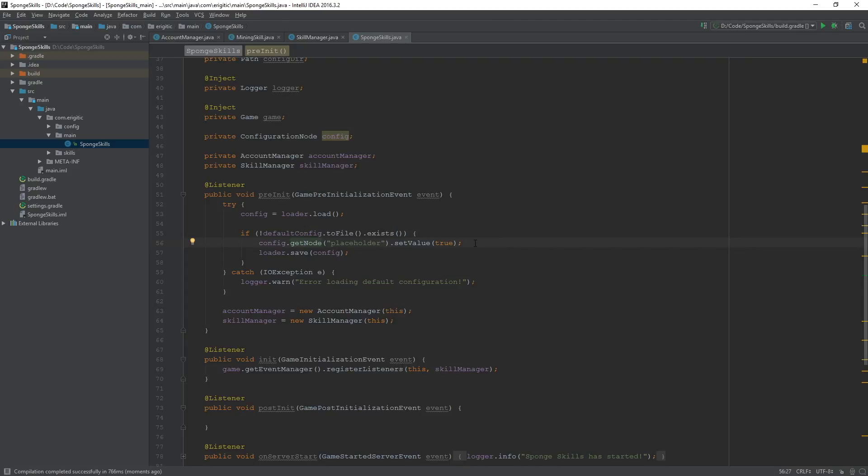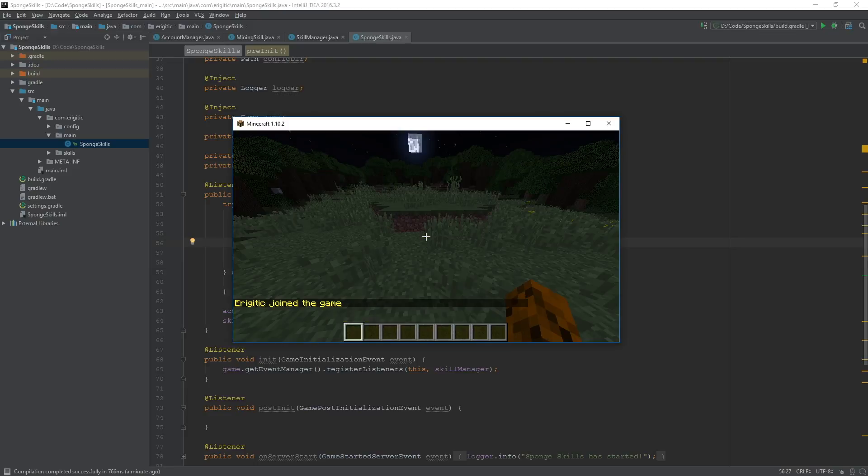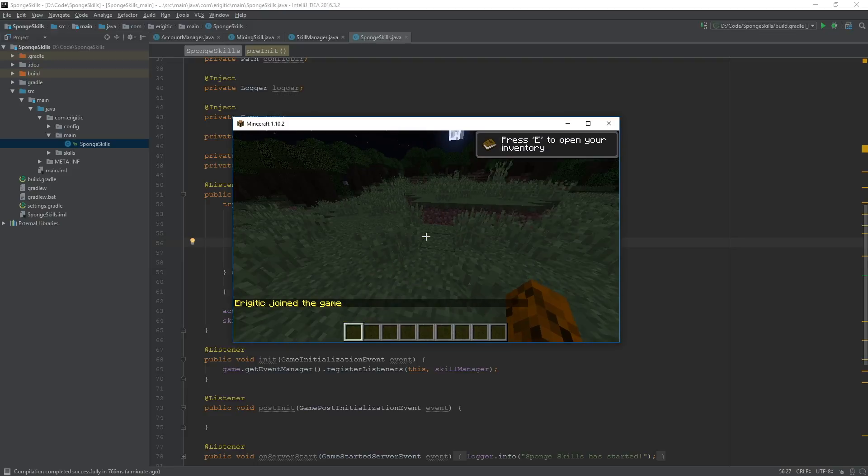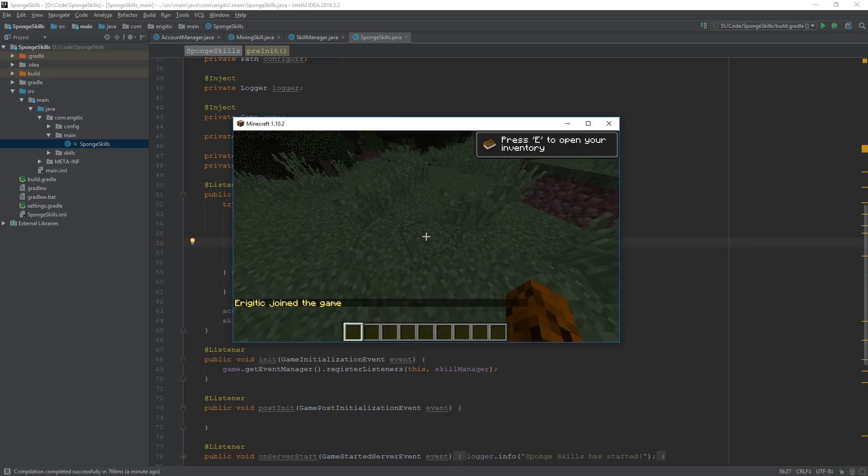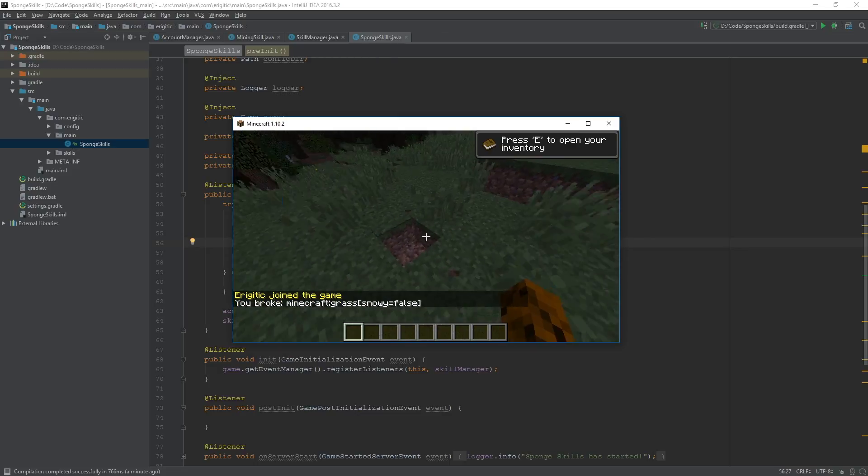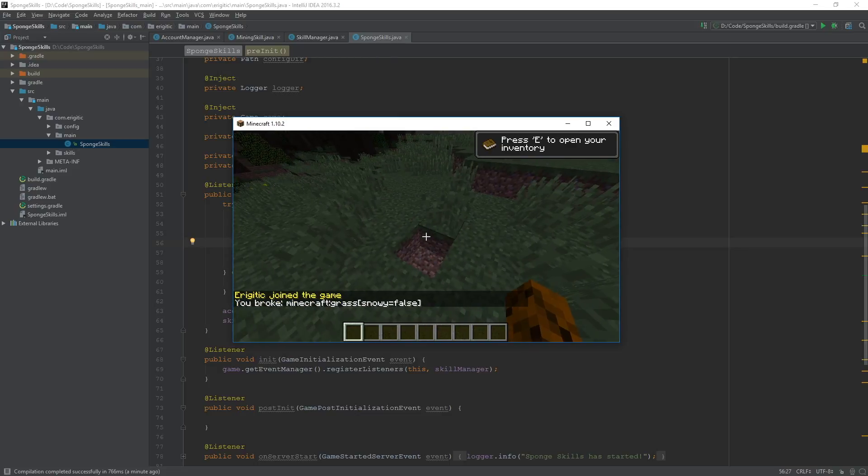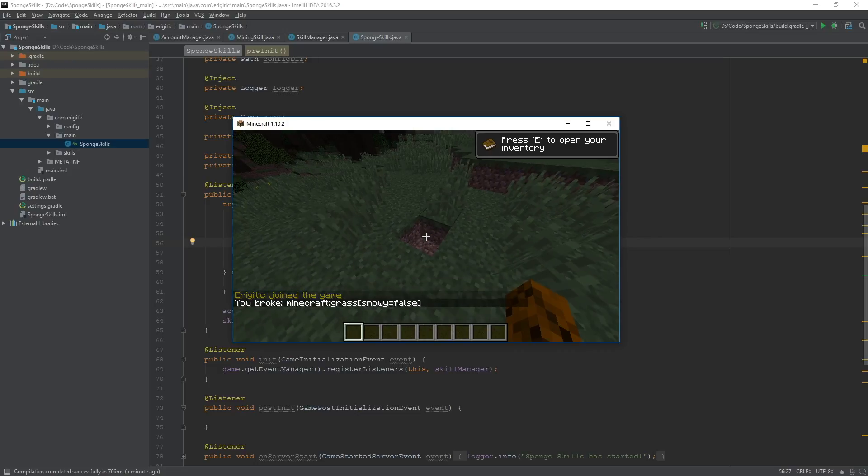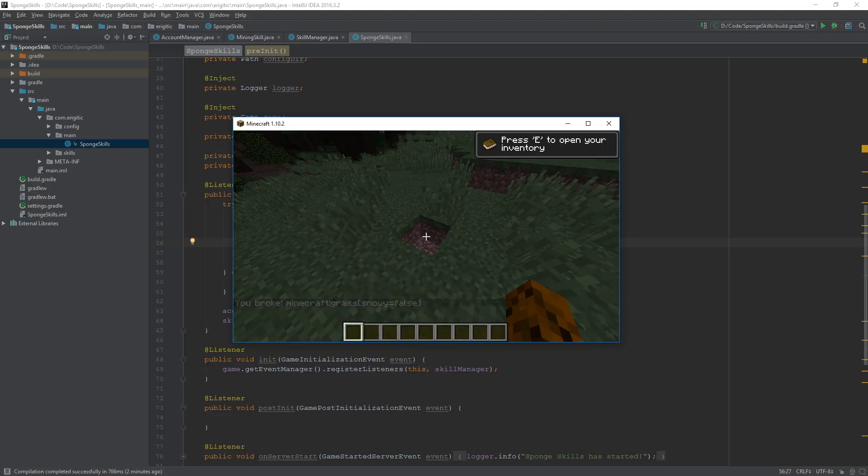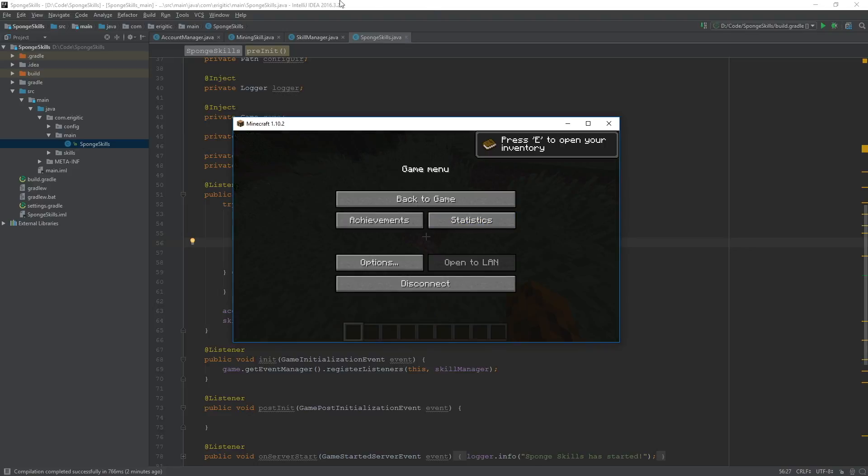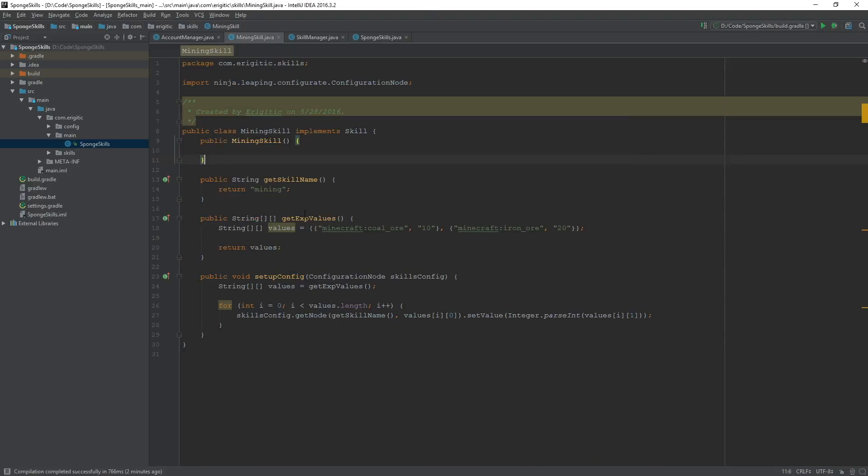And once it is done building, go ahead and start up the server, and then we can test it out to make sure that everything is working properly. Now, what should happen whenever we break a block, we should see in our chat that you broke, followed by the name of the block that we broke, and as you can see, it is prefixed with that minecraft colon, which, again, is why we went about prefixing all of the blocks within here with the minecraft colon as well. Just to make it easier.